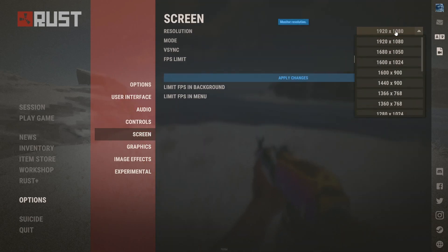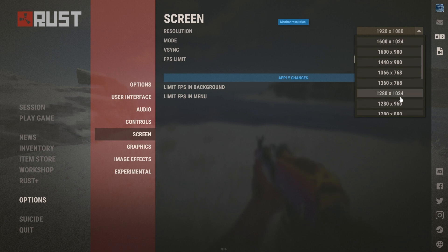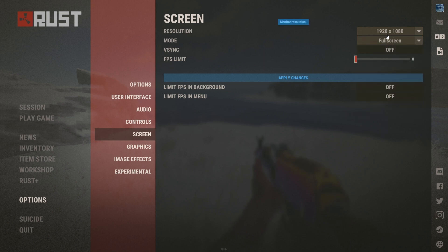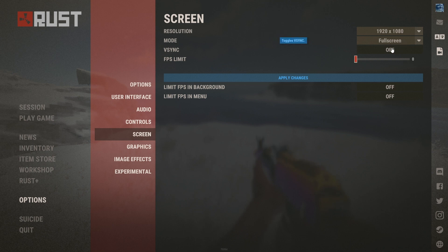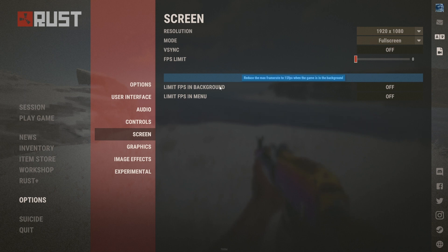For the screen settings, if you want stretched resolution you can use 1280 by 1024, but I don't like stretch so I use 1920 by 1080. I always use fullscreen. V-sync I turn off, and I set the FPS limit to zero so it will not cap your FPS.